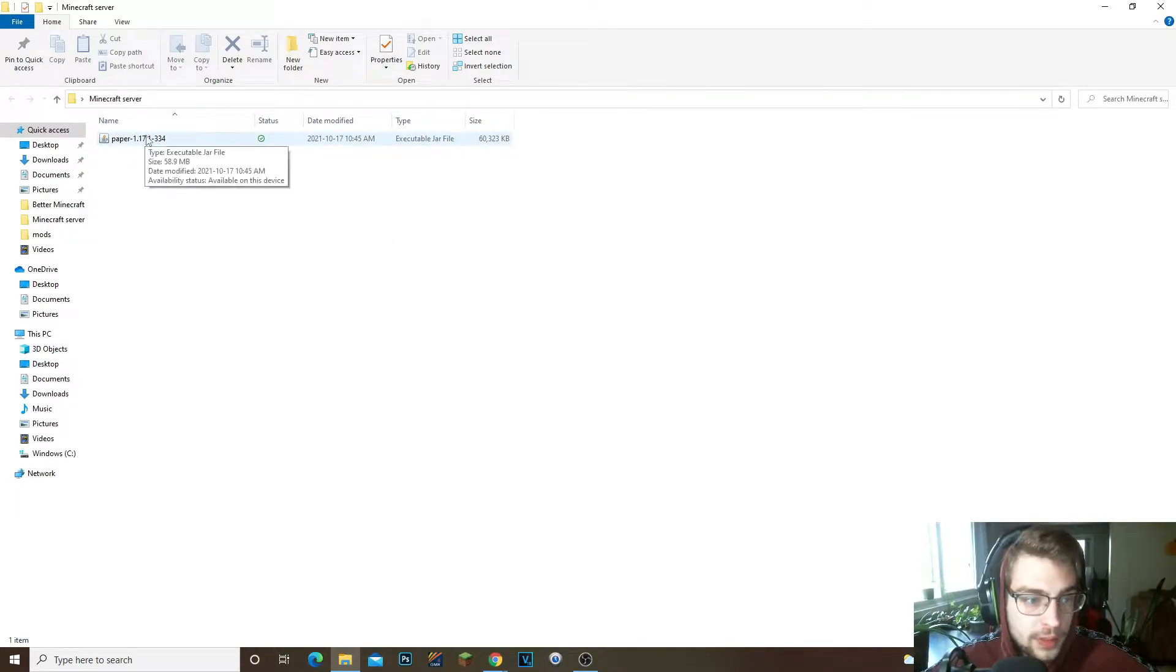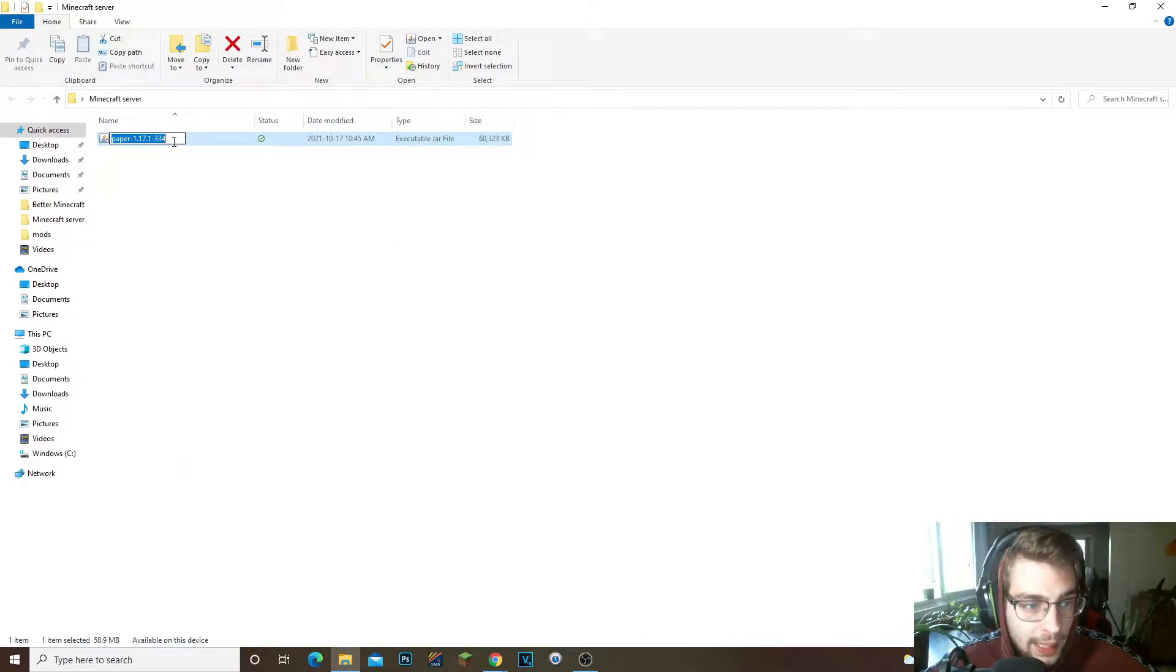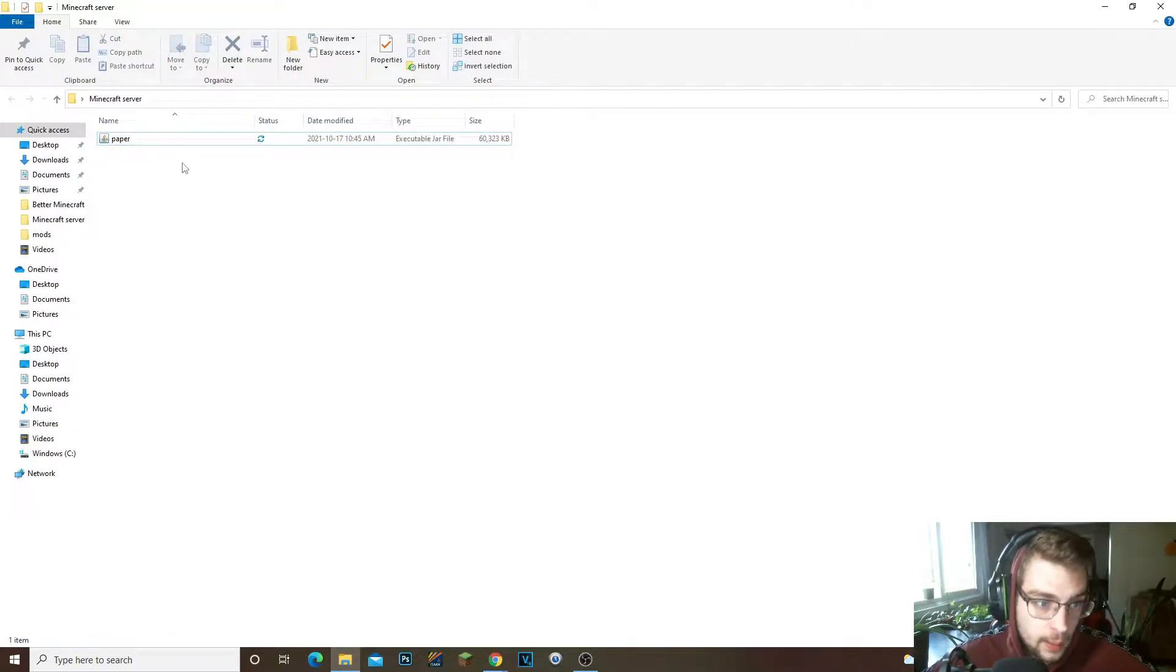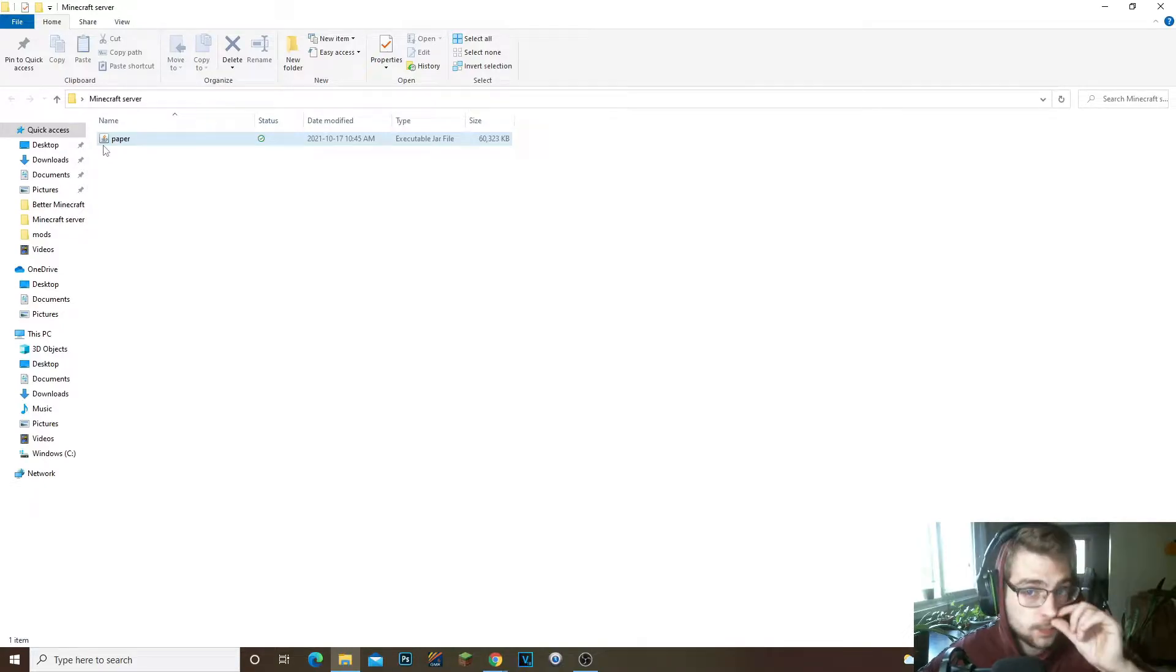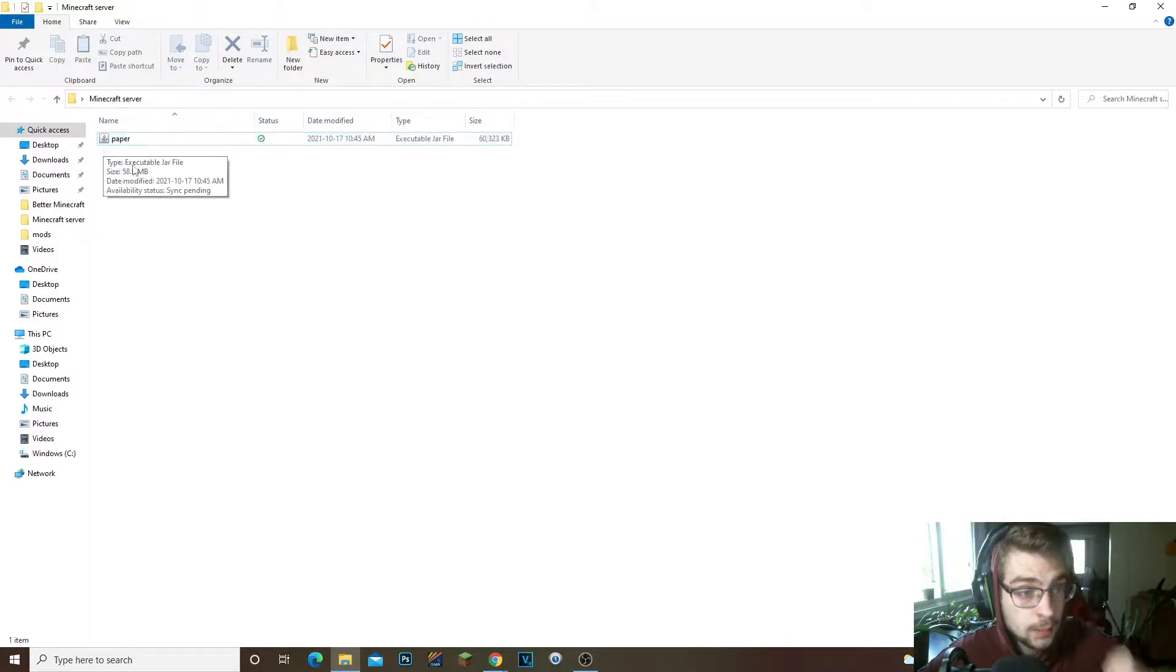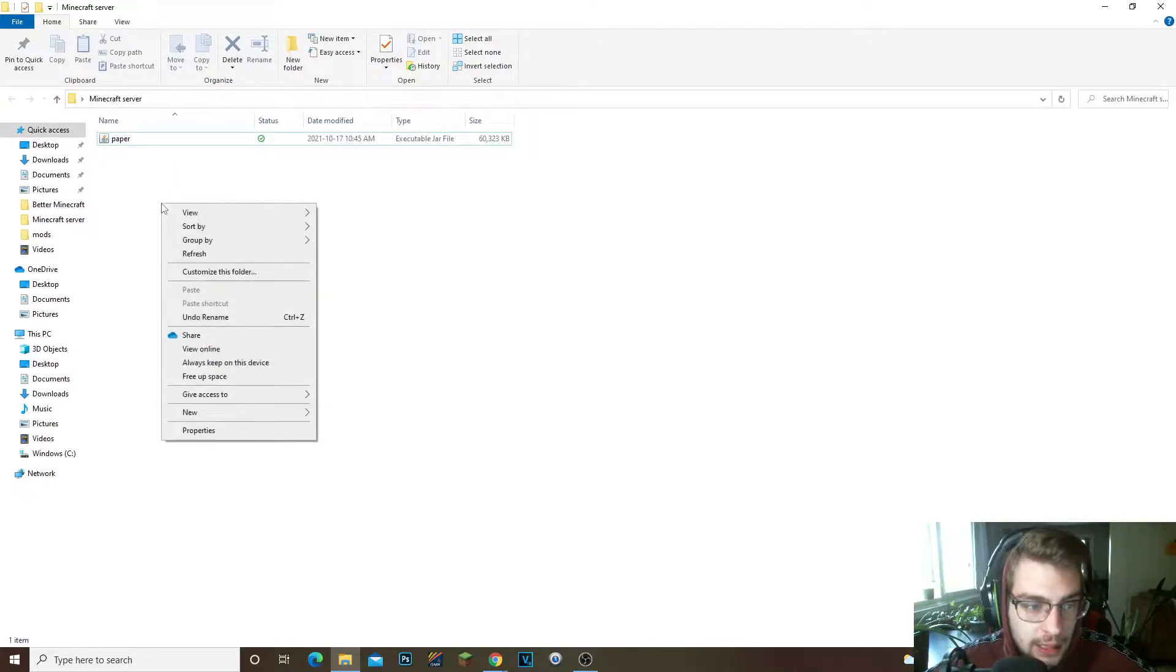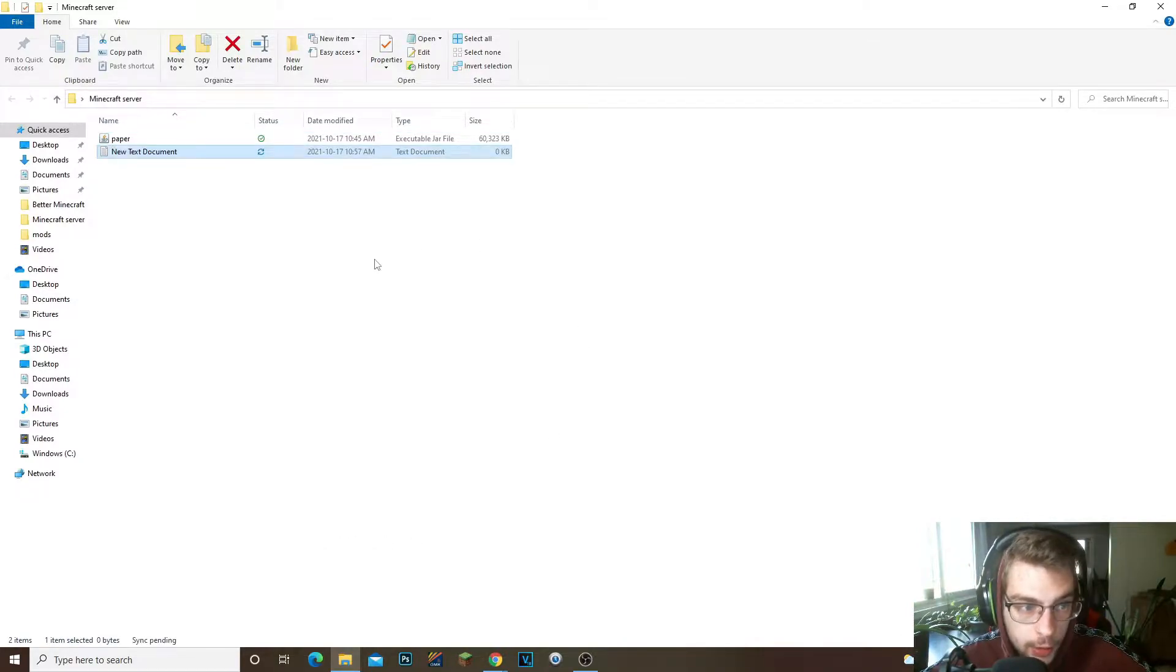You're gonna open it right now. What you're gonna go ahead and do at this point is you're gonna right click on the Paper, you're gonna rename it, and what you're gonna rename it is just Paper. So just name it to Paper. It's so easy when it's just Paper.